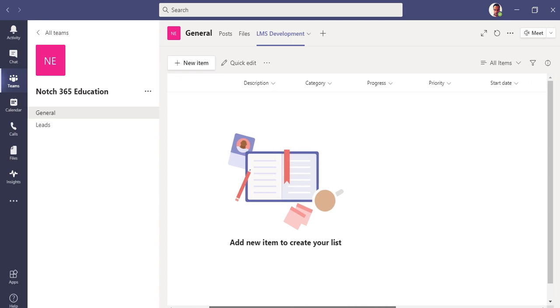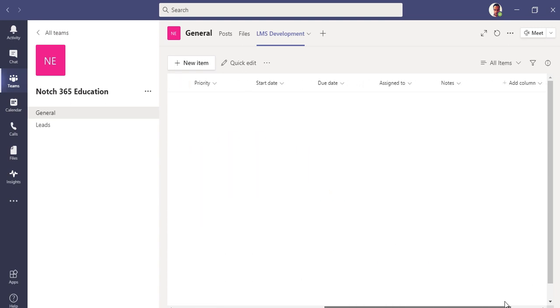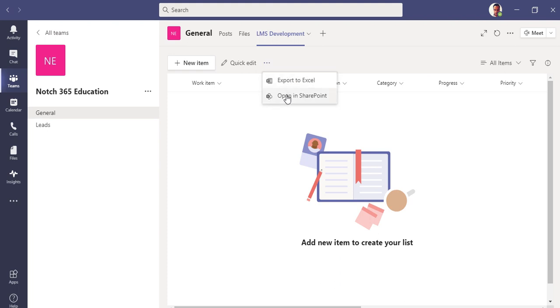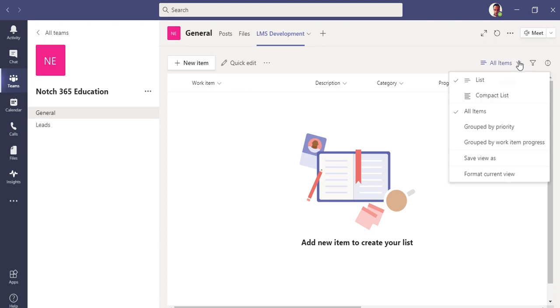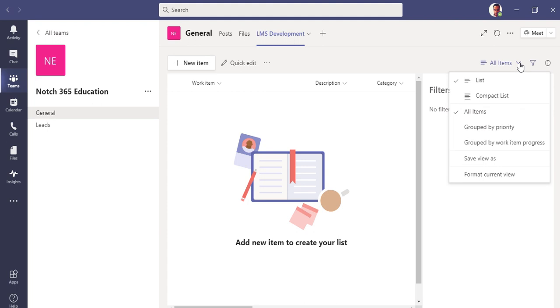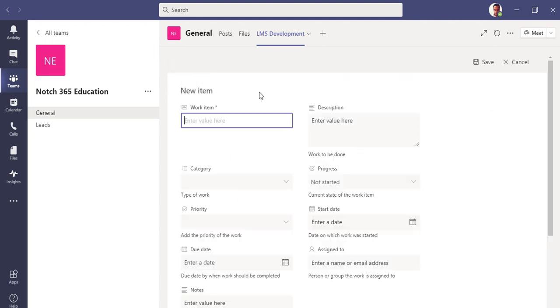I previously created one, so you can see my list got popped up. You can see the columns here: work item, description, category, progress, priority. You would find it similar to the list that you find in the Planner. You can see the started date, ended, assigned, and notes.